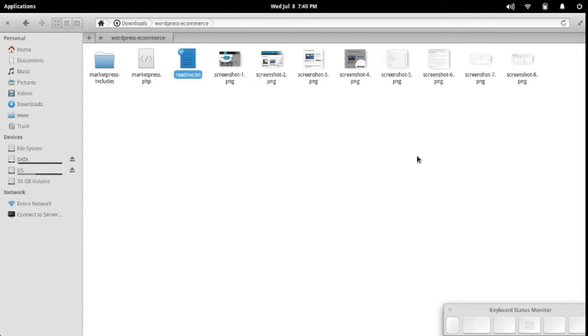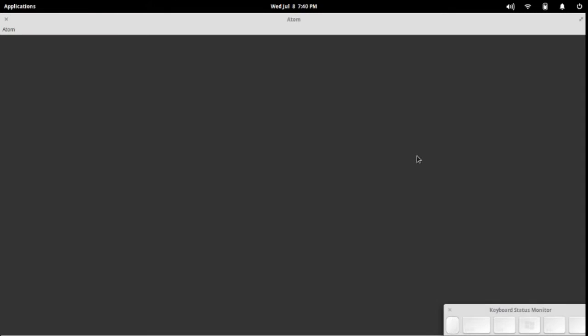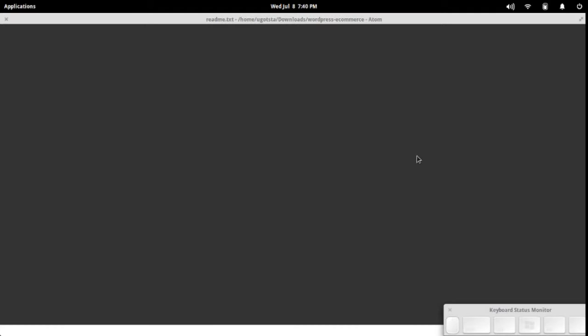While this is loading up, it'll take a moment. I want to mention that we'll be using the find feature built into Atom that lets us search a whole project, in this case, an entire plugin's code. Recursively, it'll search through all the folders.